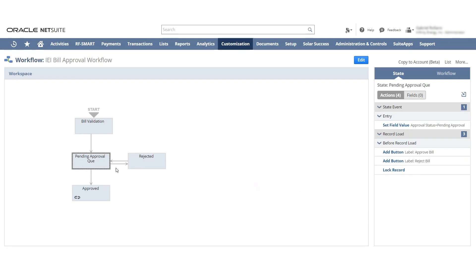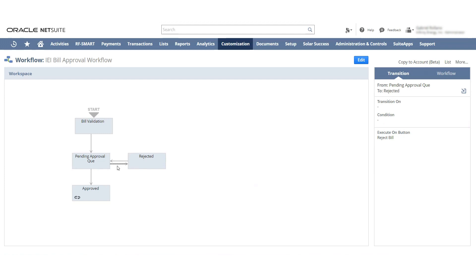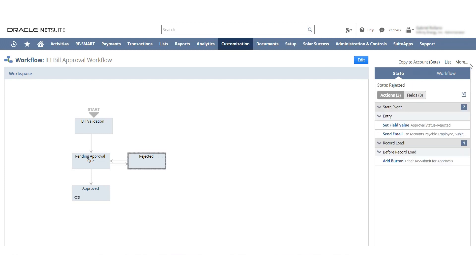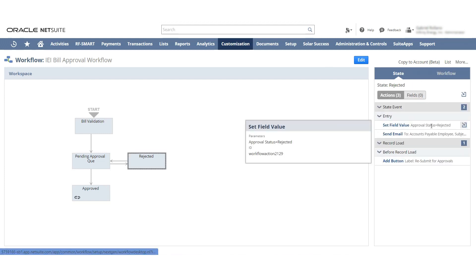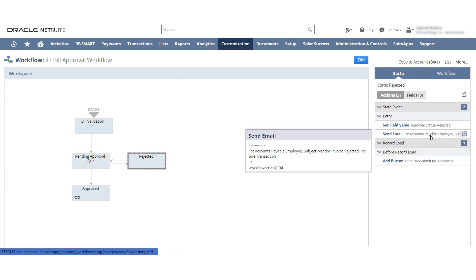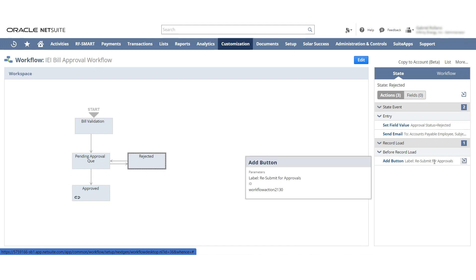If it is rejected, you can see it goes into the rejected state based off the reject button being pushed. In the rejected state you can see that the approval status is changed to rejected, that the accounts payable employee is emailed which is different than the initial requester employee, and that the resubmit for approvals button is shown.